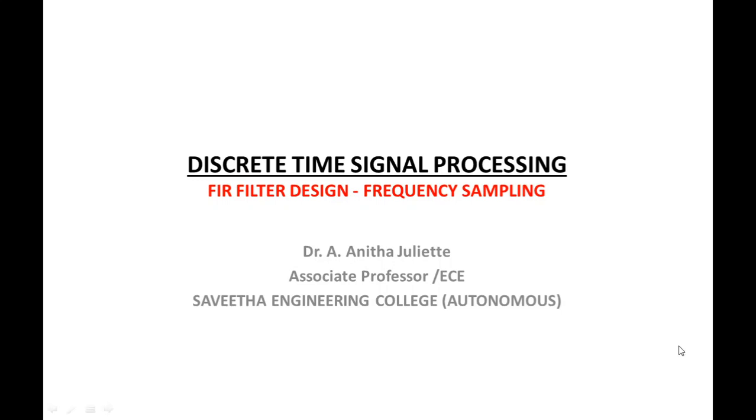Good day students. Today the topic of discussion is FIR filter design using the frequency sampling technique.